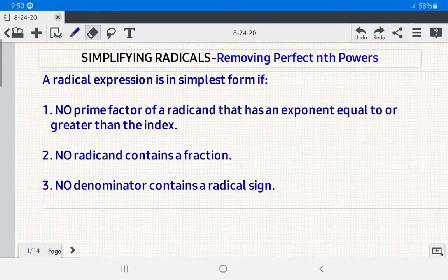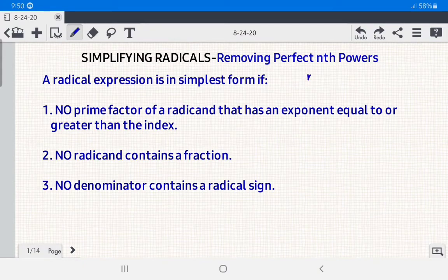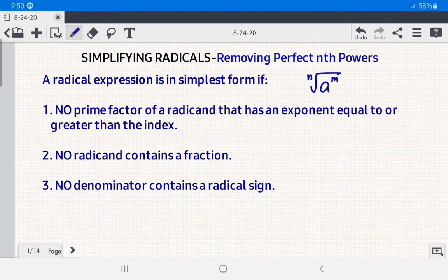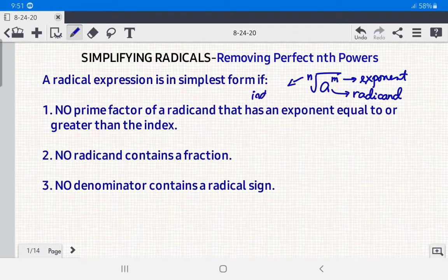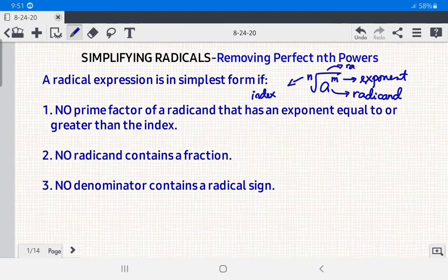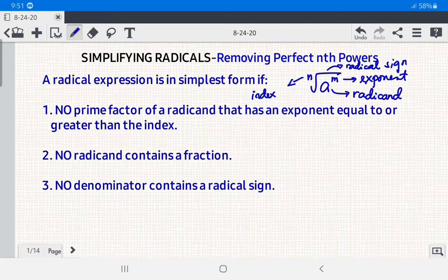Before that, let us have a recall of radicals. If we have the nth root of a raised to the m power, m is the exponent of the radicand a, and n is the index. If there is no index in a radical symbol, it means the index is 2. This is what we call the radical symbol or radical sign.